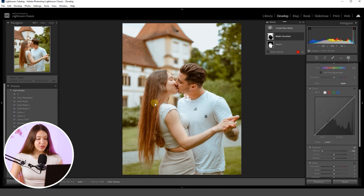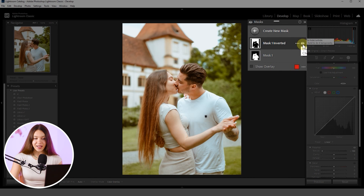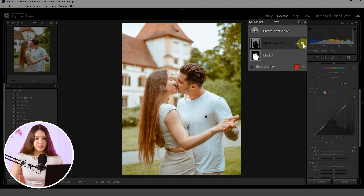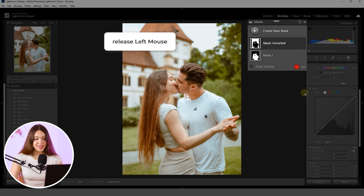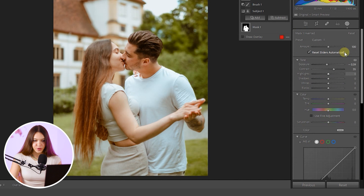If you enjoy working in Lightroom Classic and want more editing tips, please check the video linked here where I share how to create smooth and natural portrait retouching using Lightroom Classic masks. Coming back to the editing: now that the background adjustments are done, you can check the before and after results by clicking the eye icon near the mask layer. Hold it to see the original, release it to see the edits. I'll make a few more contrast adjustments here.